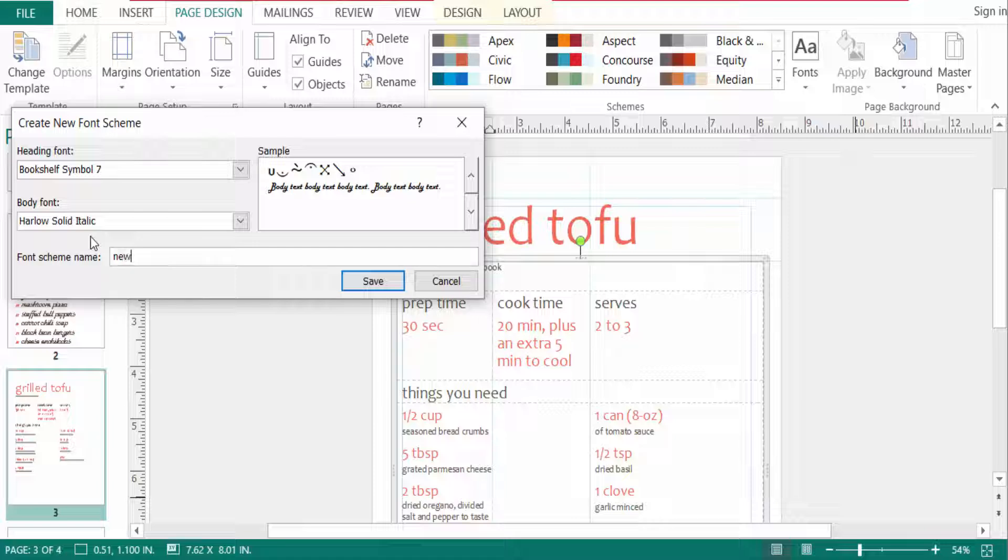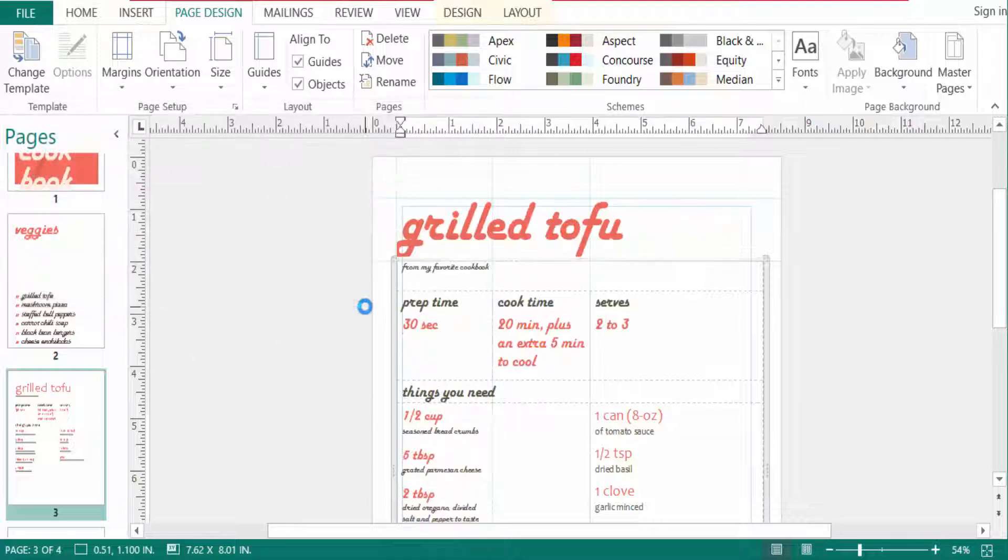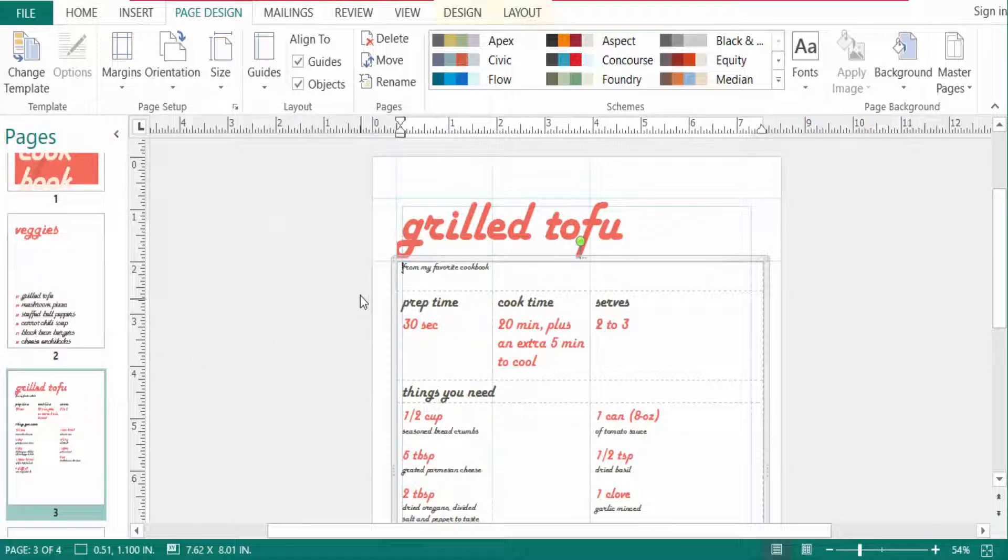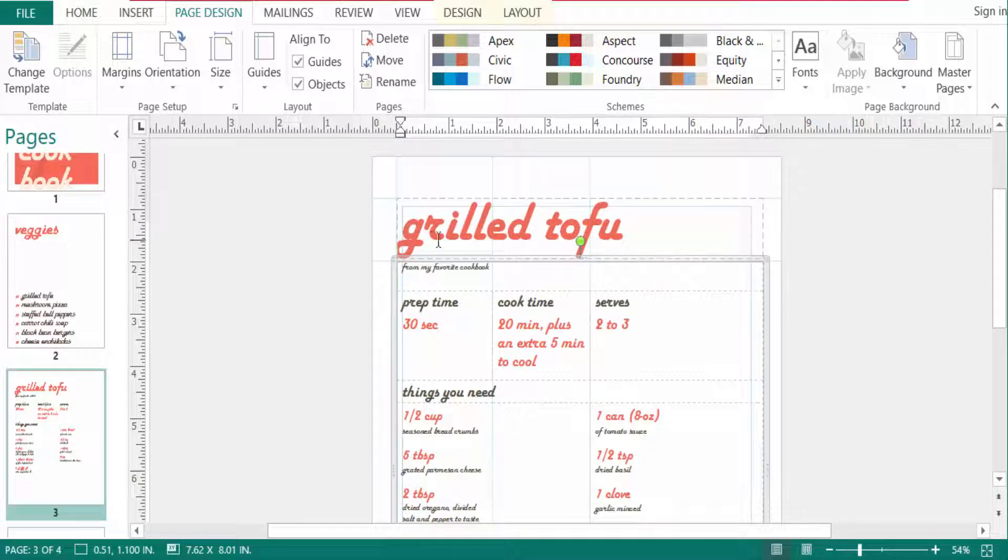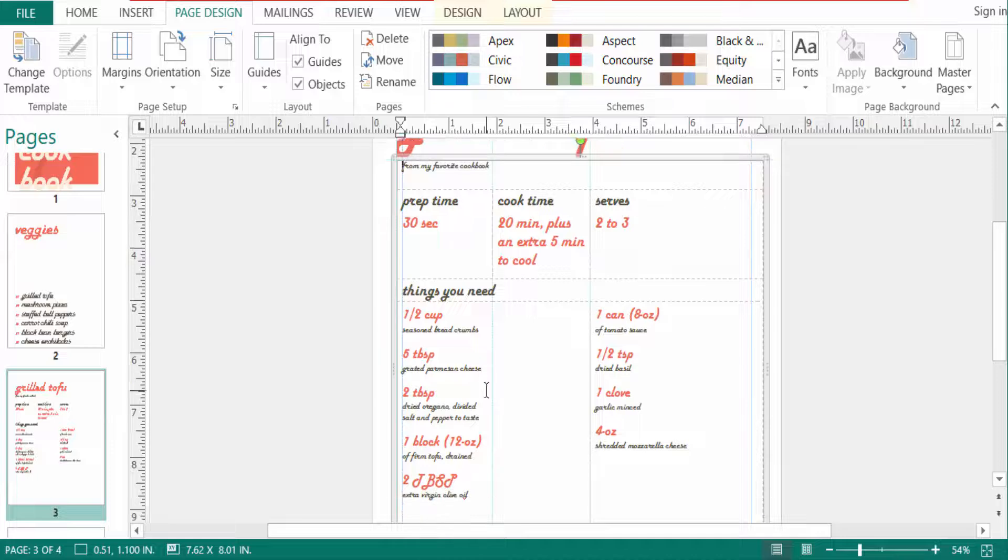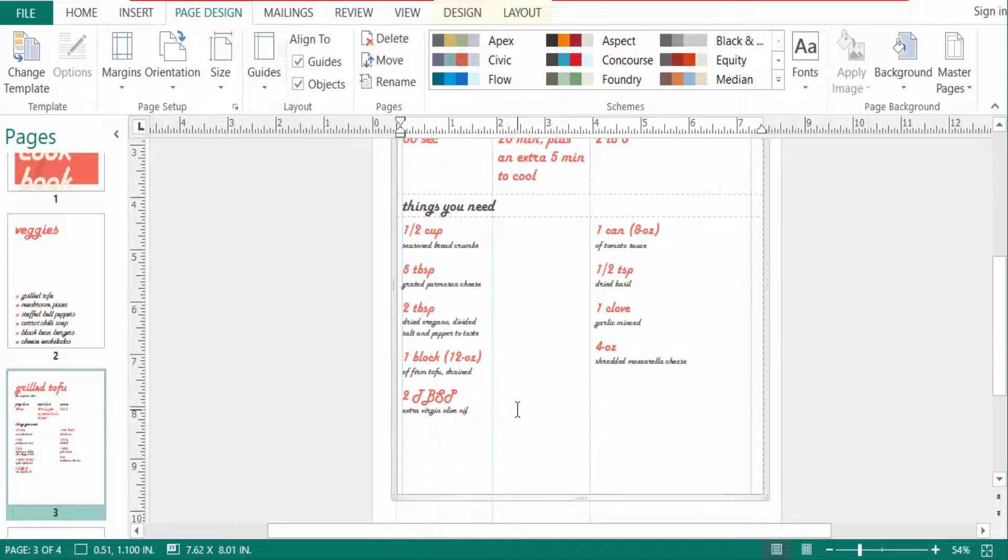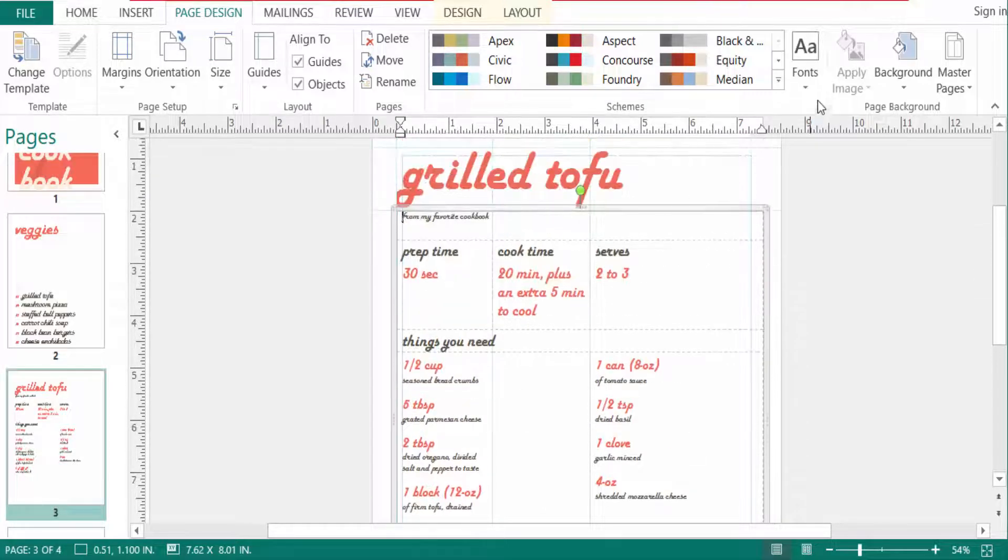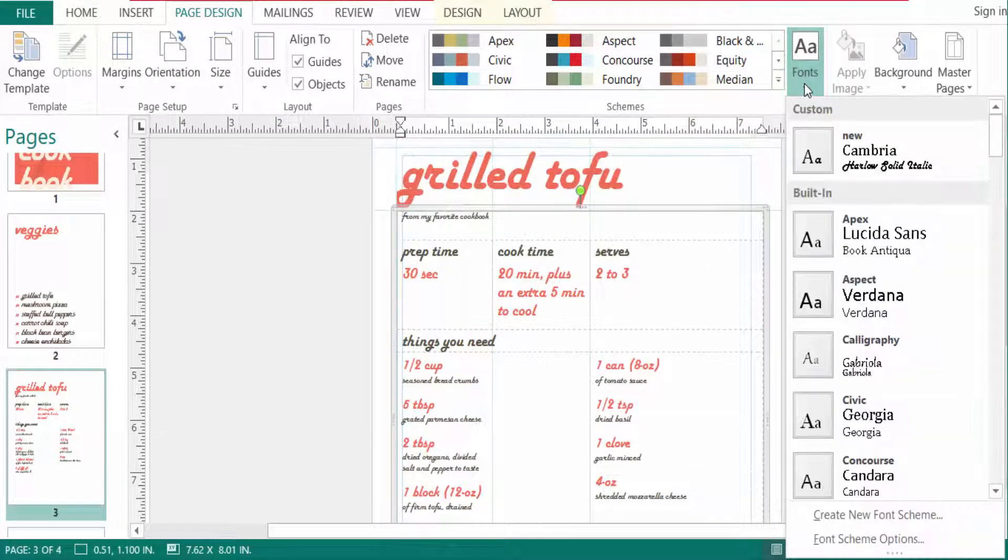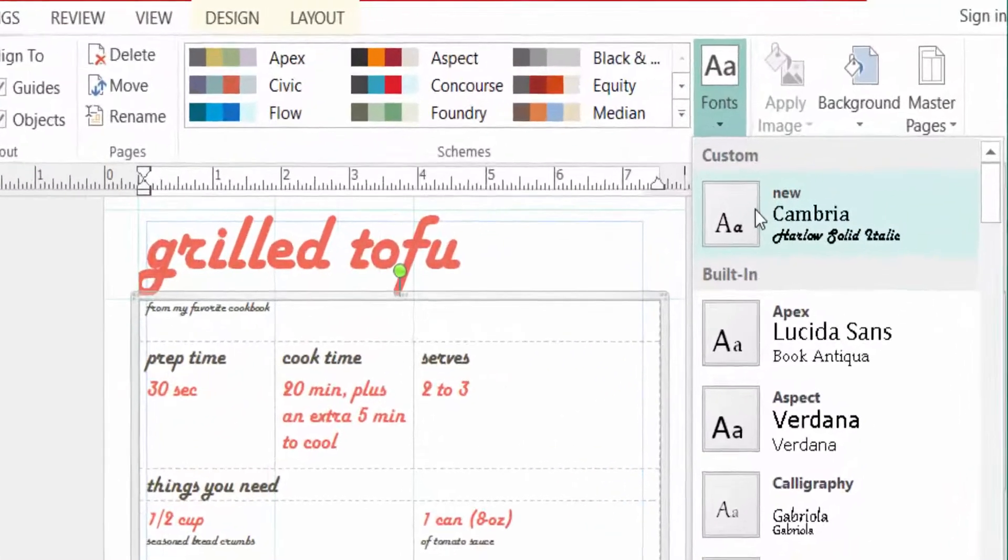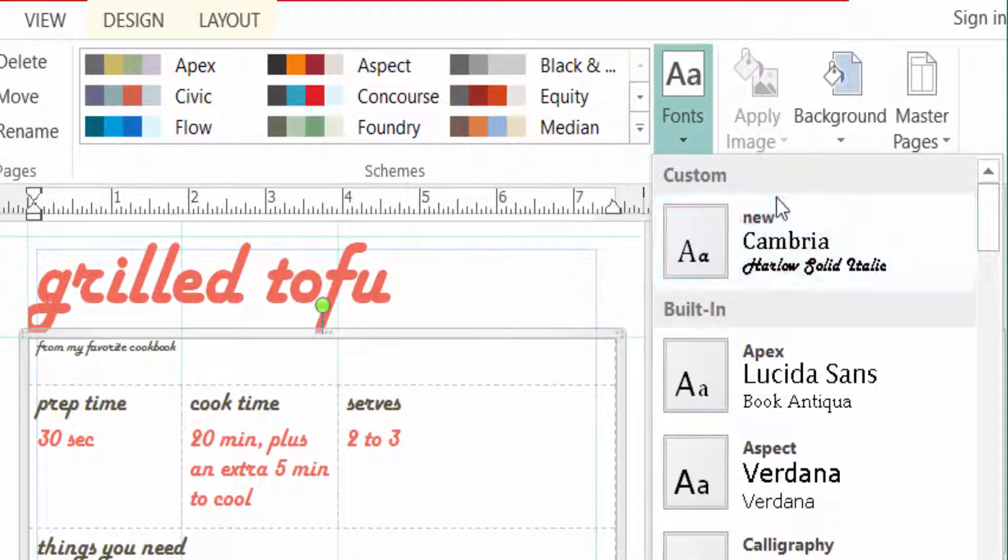And then I click here in save. Now you can see the heading font and the body font is changed in the text box. I click here and now I select this custom, and this is the new creation of the font scheme 'new'.